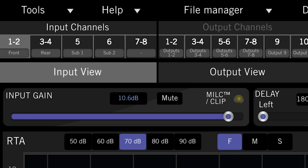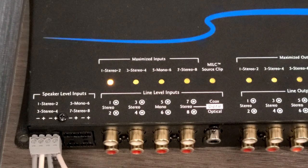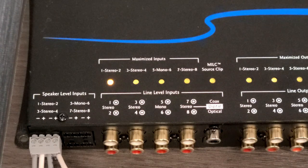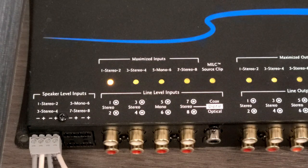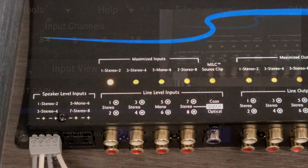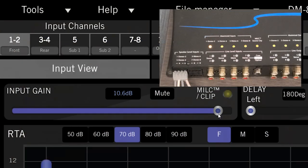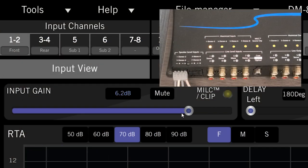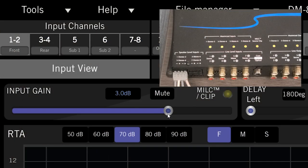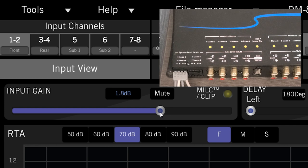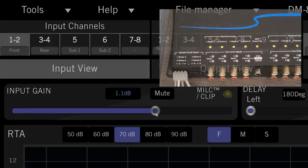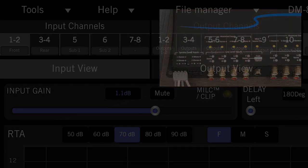If the input gain is turned up too high, the maximized light on the DSP will turn on to let you know that the signal is starting to distort. Be sure to back down the gain to a point before the maximized light turns on to avoid sending a distorted signal through your outputs. We'll go through a more detailed explanation of setting gains in another video.